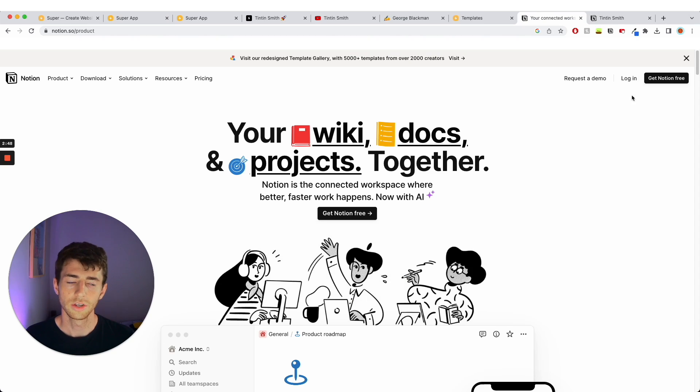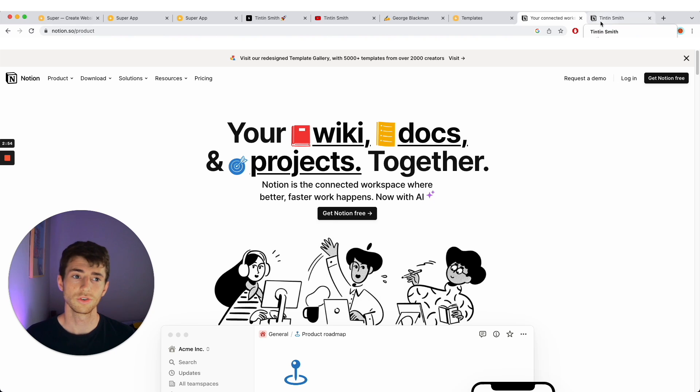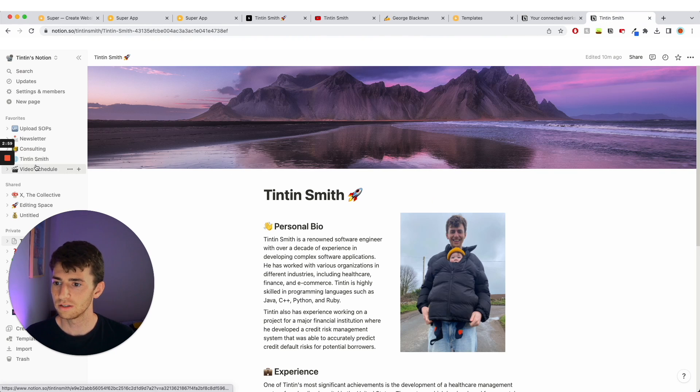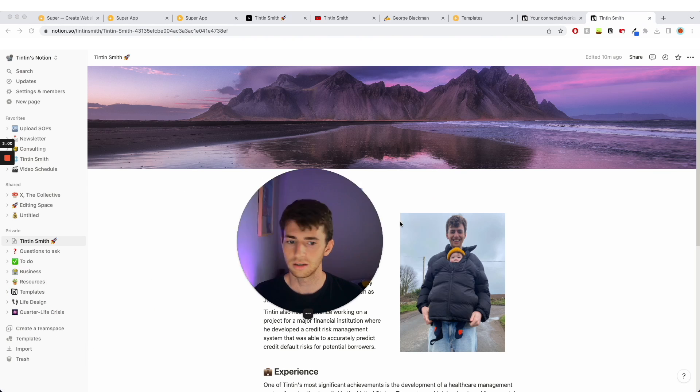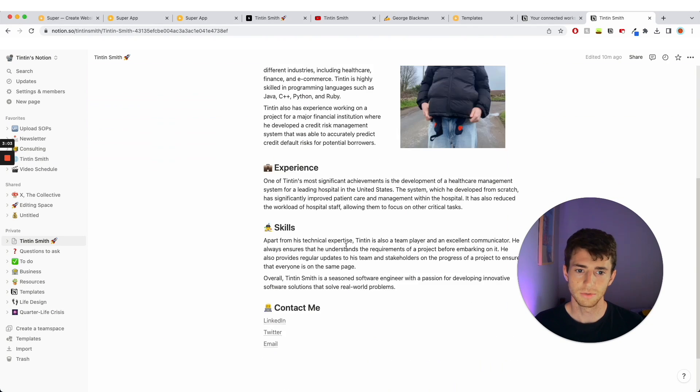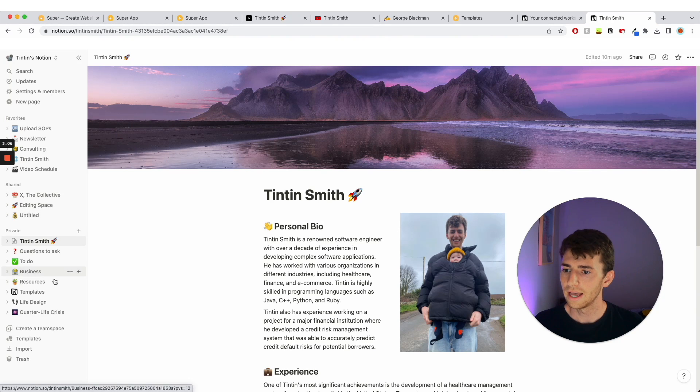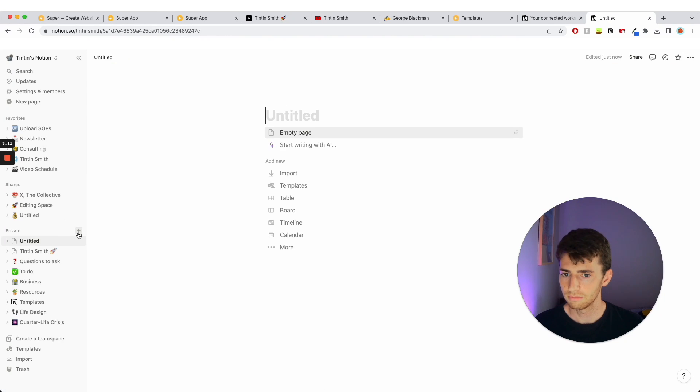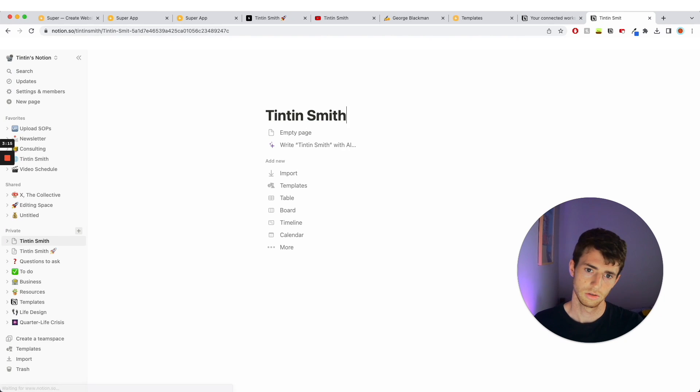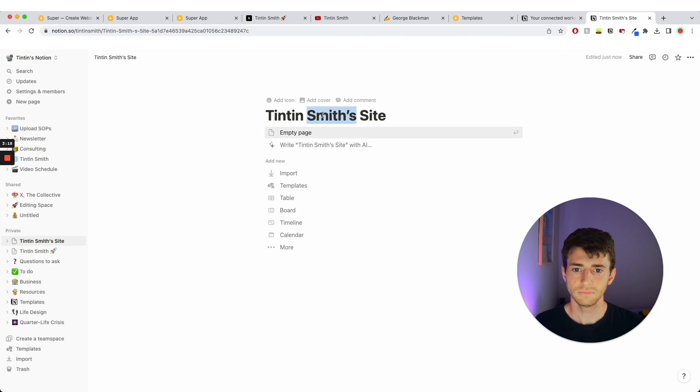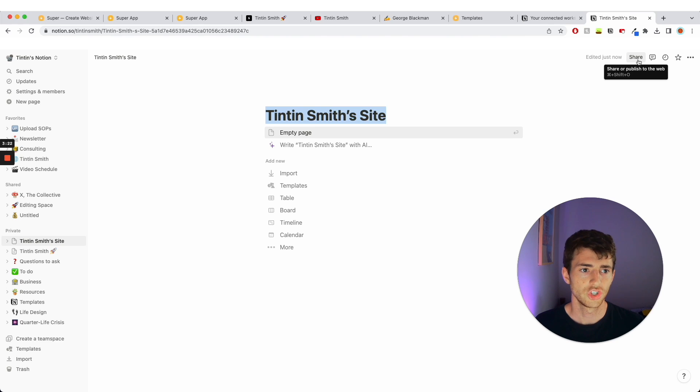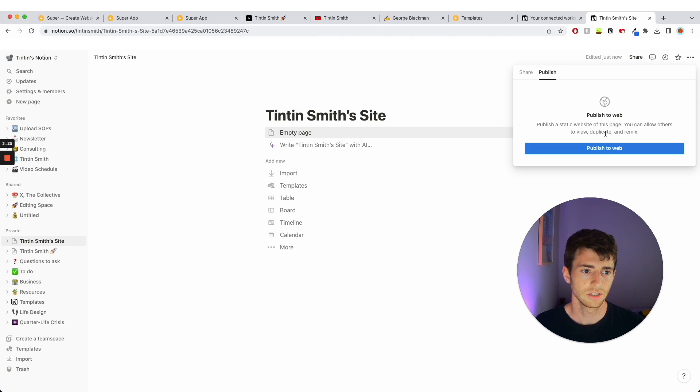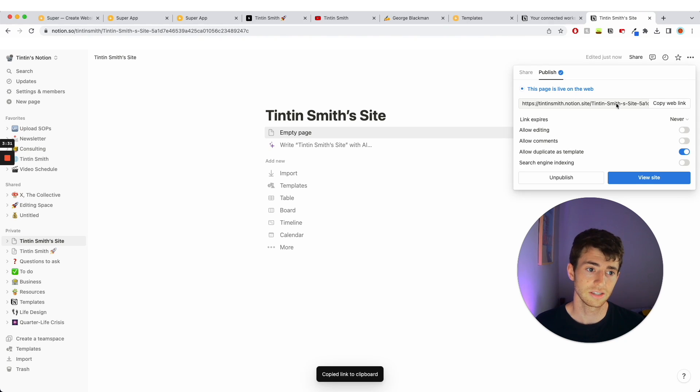So you need to get Notion free, it's again free, and make an account and create a Notion workspace. This is my one, so this is my in-browser Notion workspace. This is the page that I'm using to make the website and these are some of my other pages. And what we're going to do is I'm going to create a new one. I'm going to call it Tintin Smith's site or something, whatever, just for the time being. Then I'm going to click up here share, and then I'm going to go to publish and click publish to web. It says this page is now live on the web.